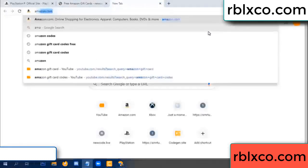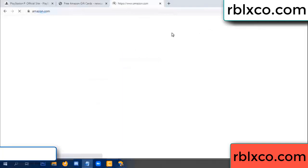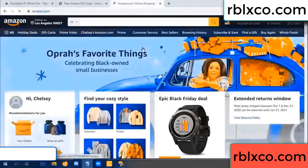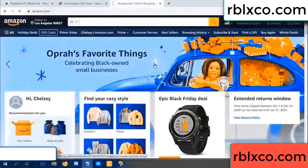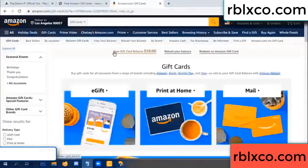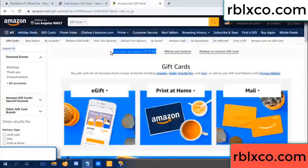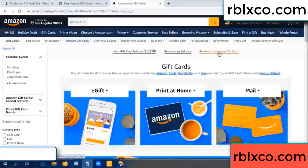Just go to Amazon.com. Amazon account, Amazon product — just gift card. Gift card. Your balance is 59 dollars. Just a new 100 dollars. Redeem a gift card, click. Redeem a gift card.